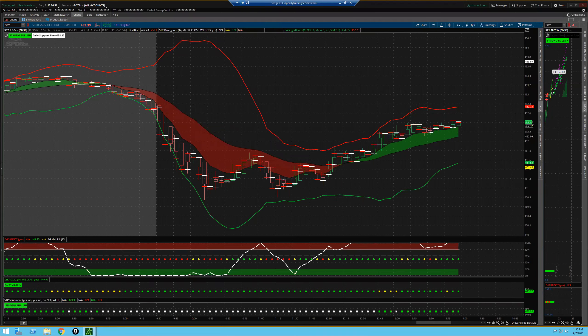Welcome, traders. Dr. Keith here. I had a few questions over the holiday weekend on the magic cloud here — can you use it for day trading?